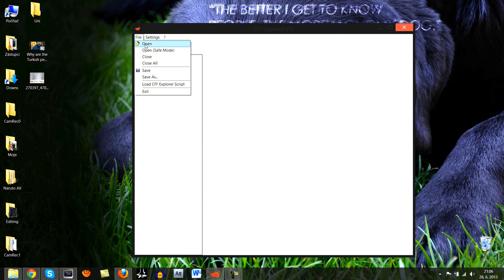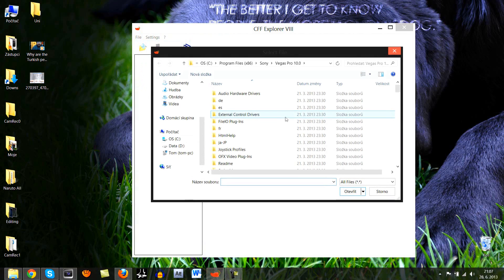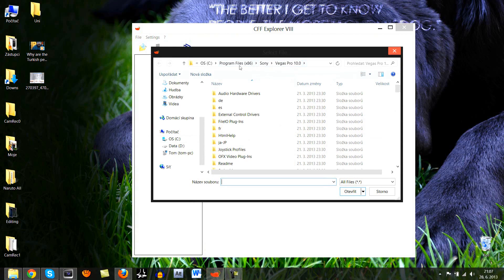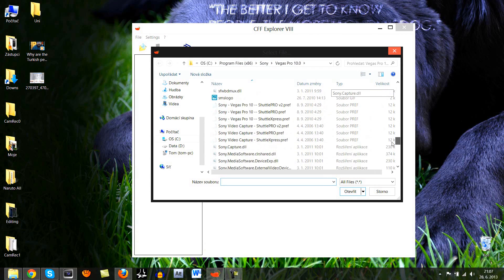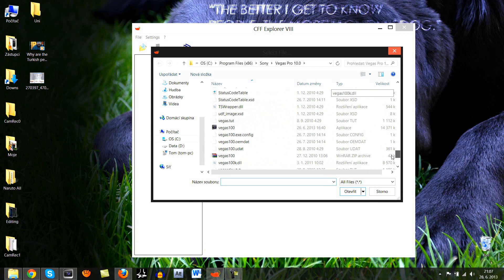And go to file, go to open and then find the file where your Sony Vegas Pro is installed. In program files somewhere, I don't know, depends on your place. This is usually, you know, okay.